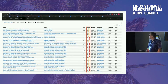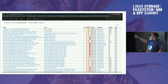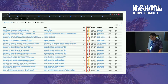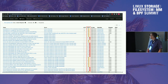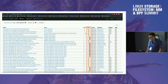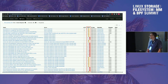For BPF, you can see the list of patches. Some of them have warnings, some of them failed. Warnings are usually coming from some netdev tests, but BPF tests are usually passing.